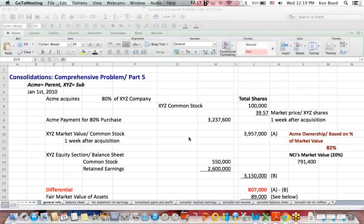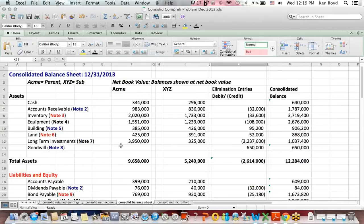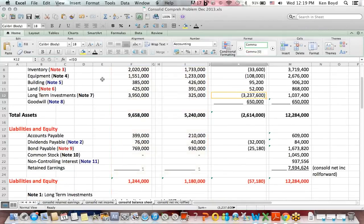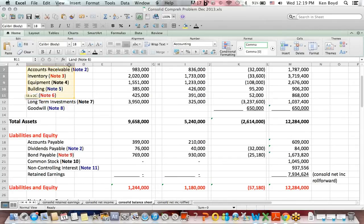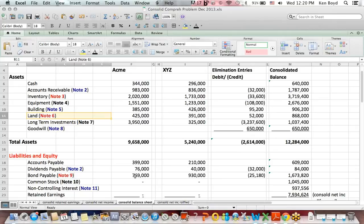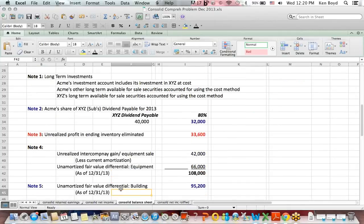Consolidations, comprehensive consolidations problem, part five. Where we left off last time on part four, we were talking about the consolidated balance sheet. So I'm going to slide over to that document. Here is ACME, our parent, XYZ, our sub. We had started to talk through the explanations of the elimination entries here in the middle of the page, and where I left off was on note six, which dealt with the elimination entry for land.